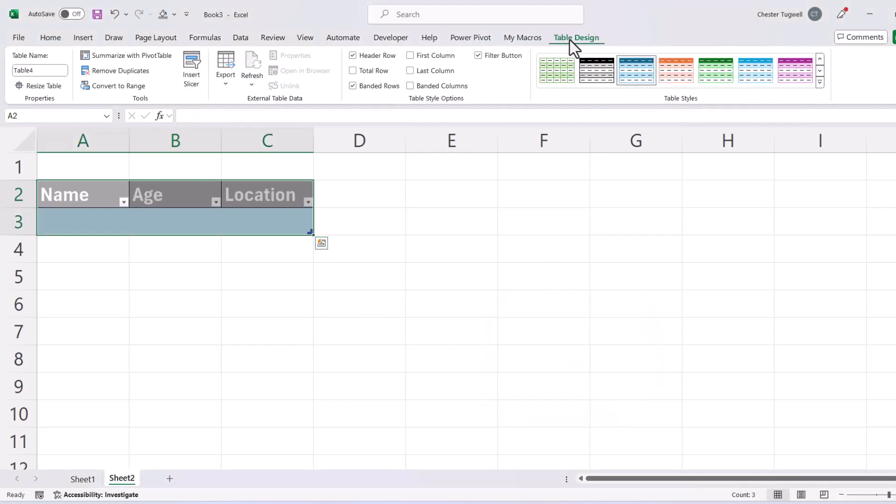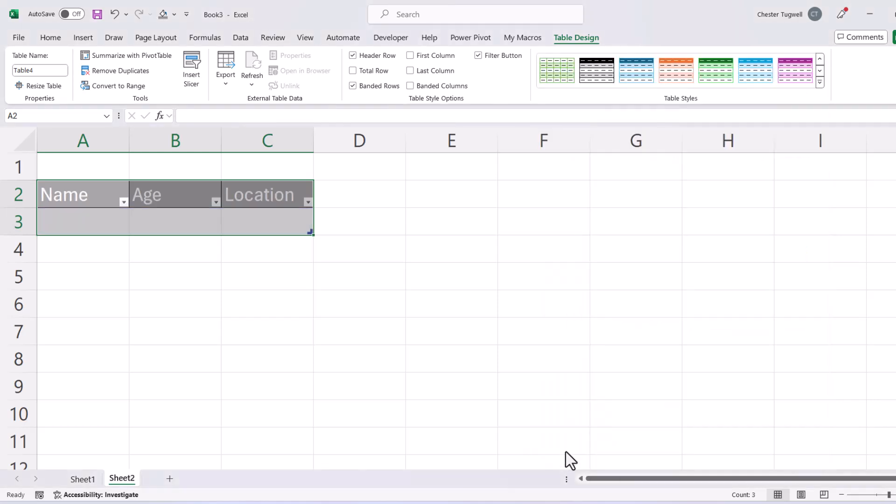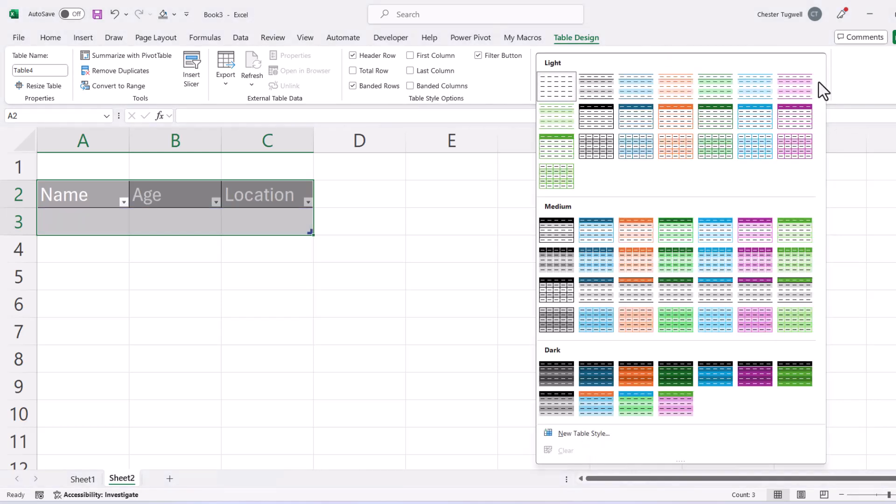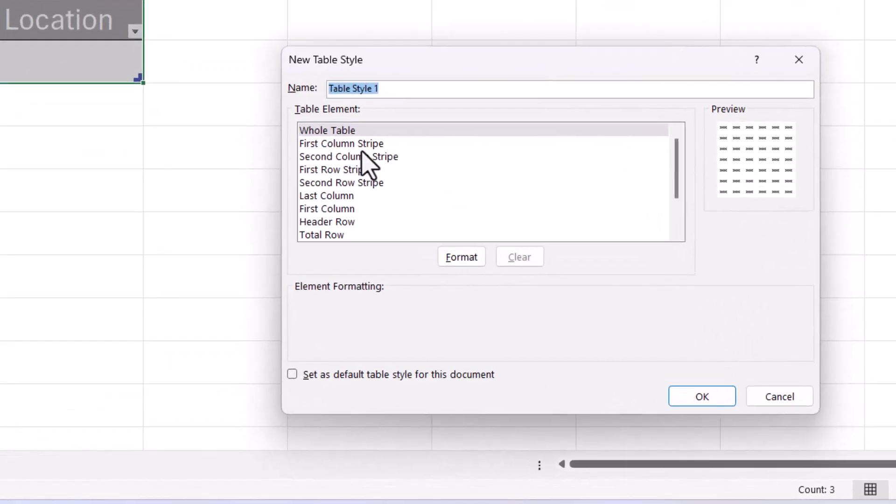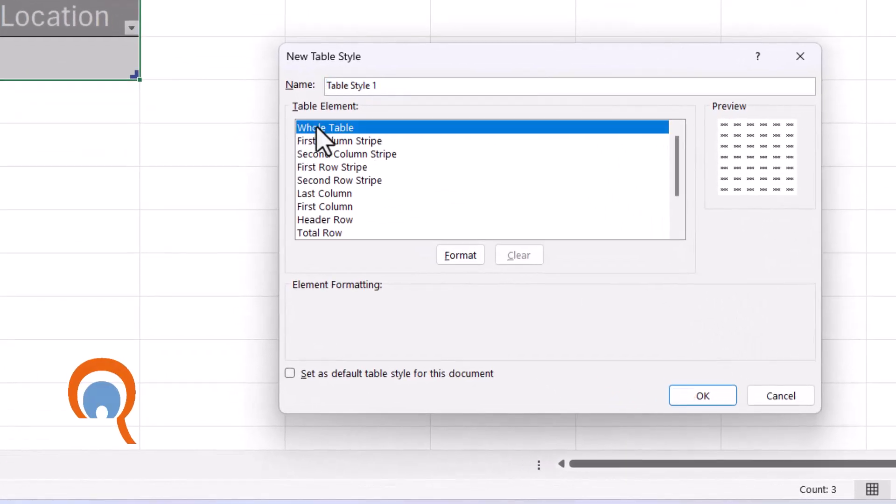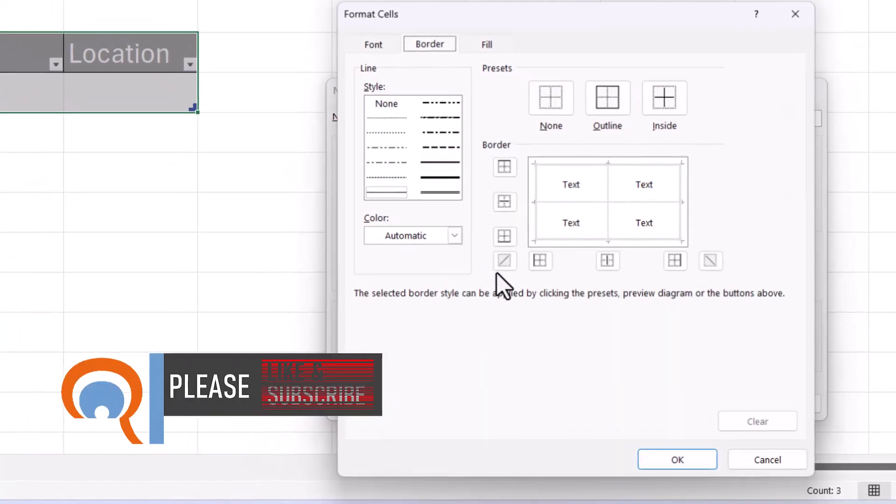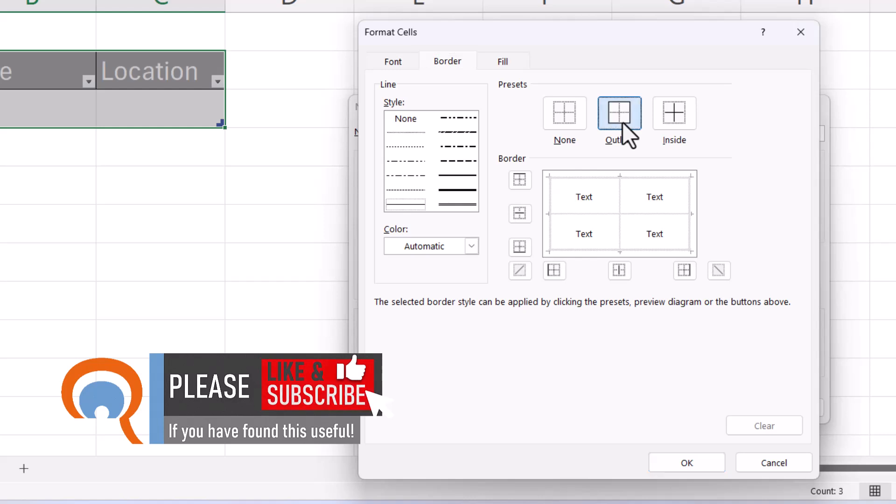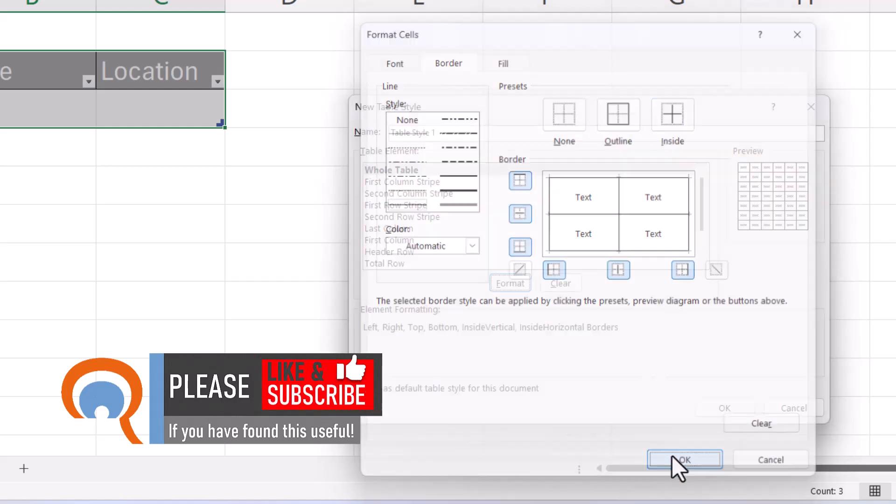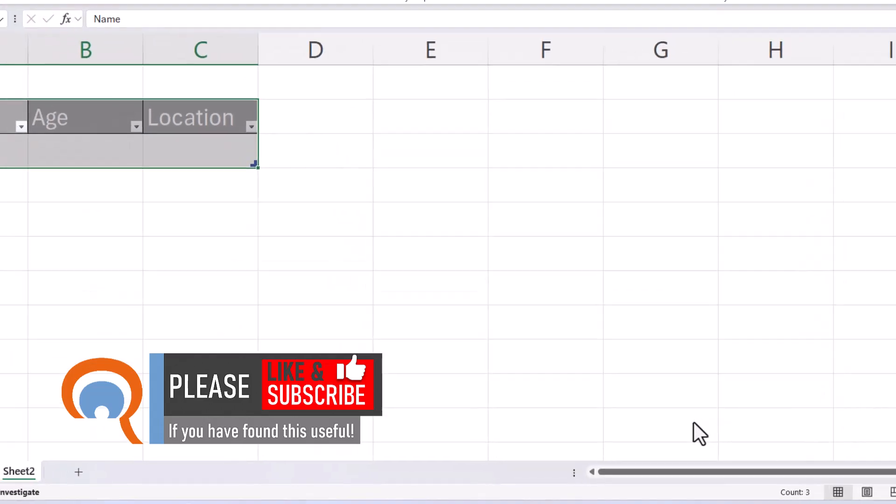You'll see you get a table design tab on your ribbon. If you go to this button, quick styles, and then clear the existing table format. Then go back to that button and click on new table style. Make sure whole table is selected. Go to format. Click on this border tab. Click on the outline button and then the inside button and click on OK and then click on OK again.